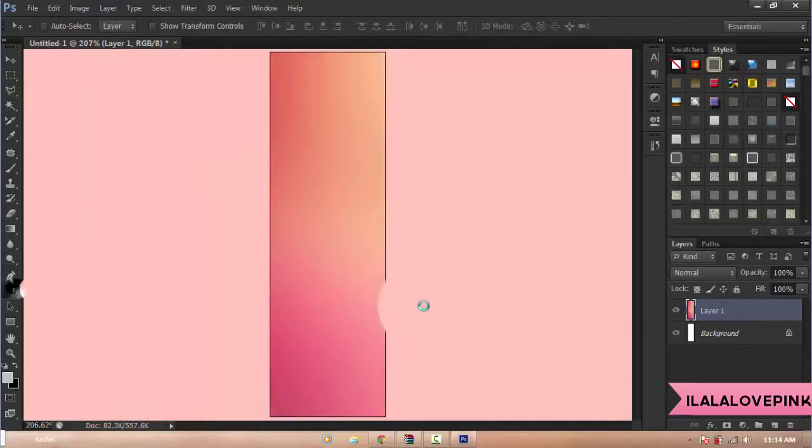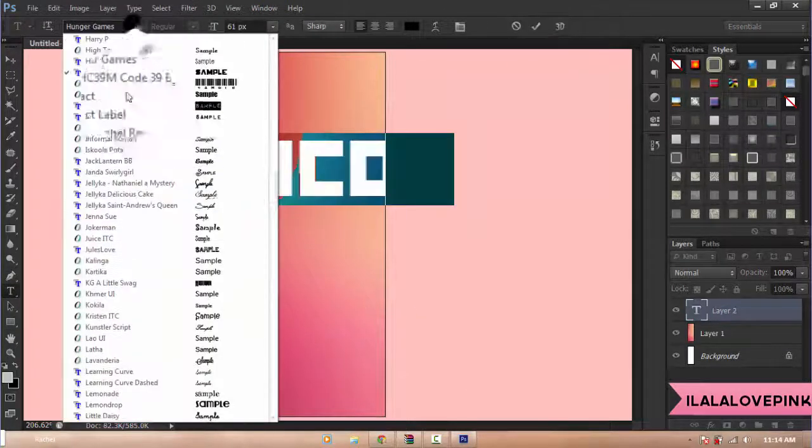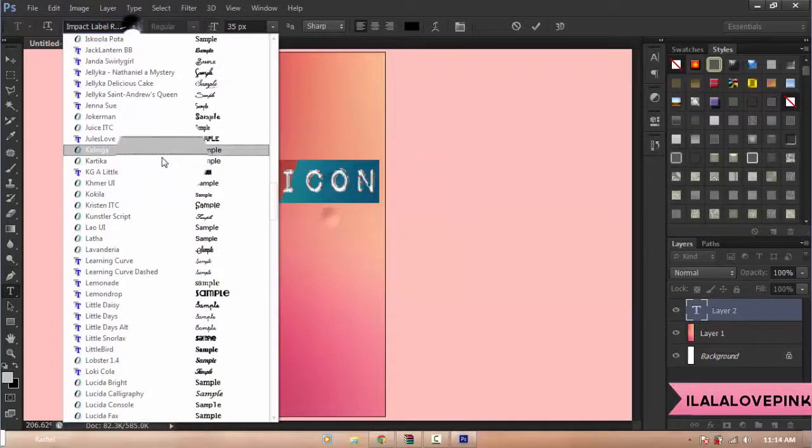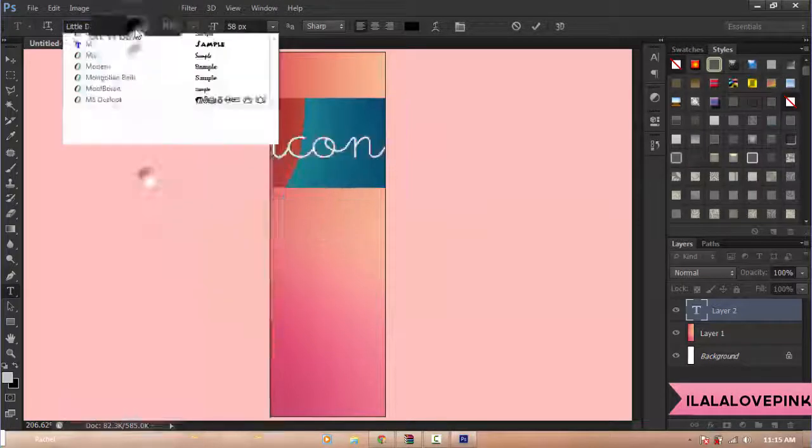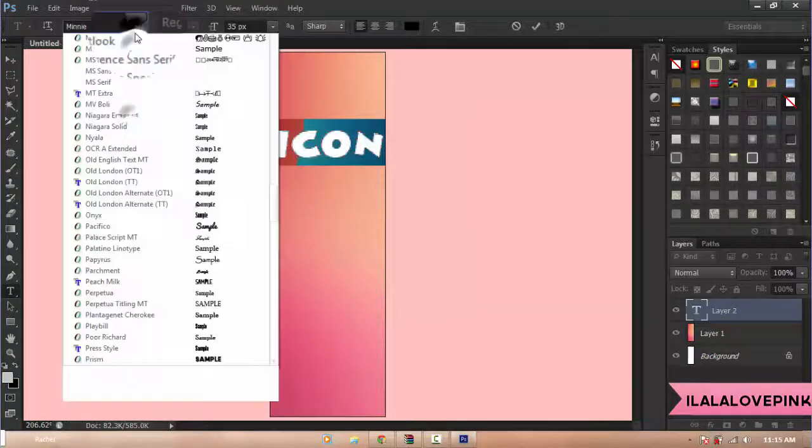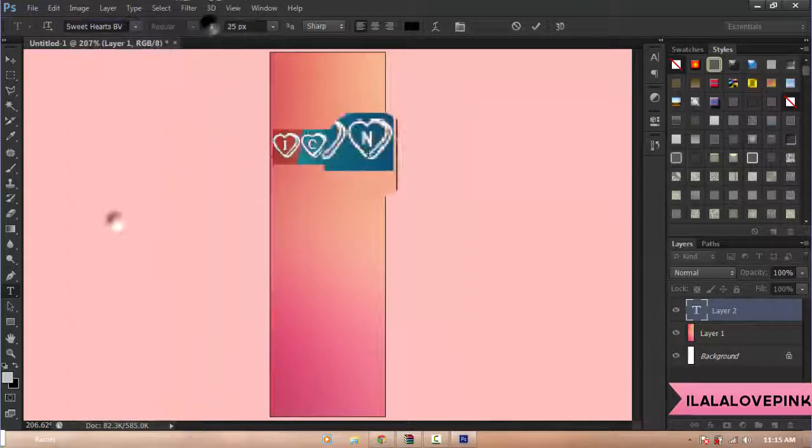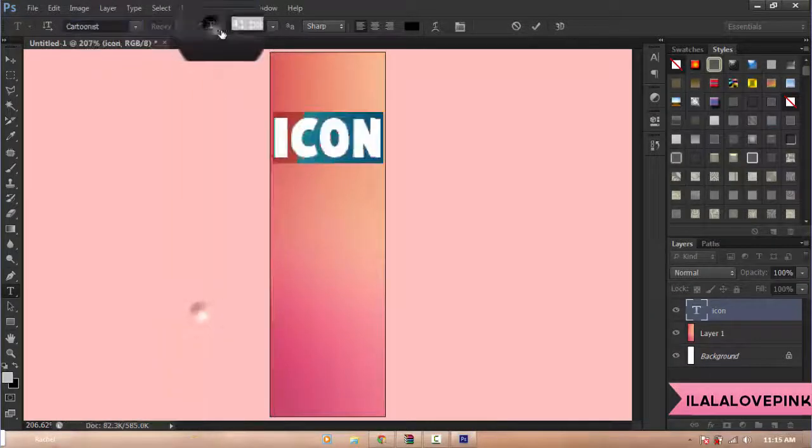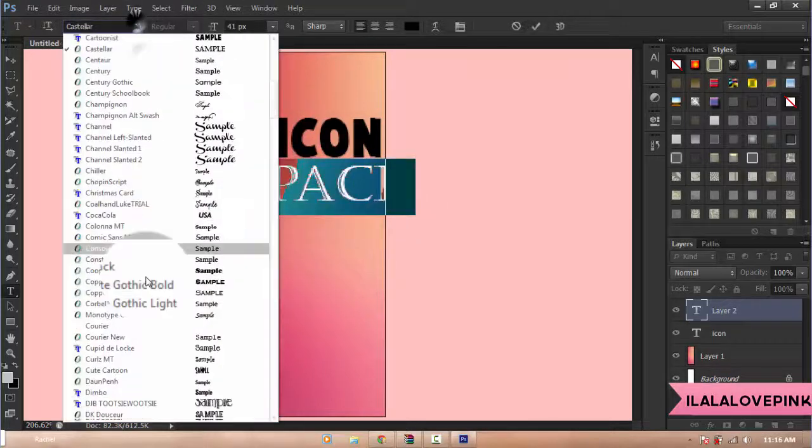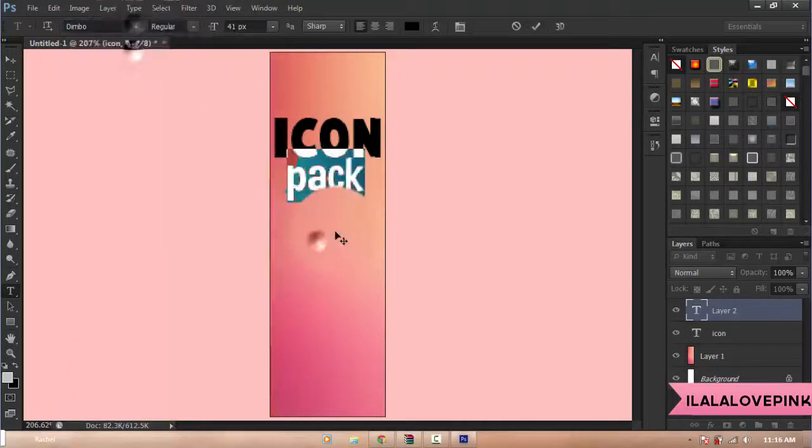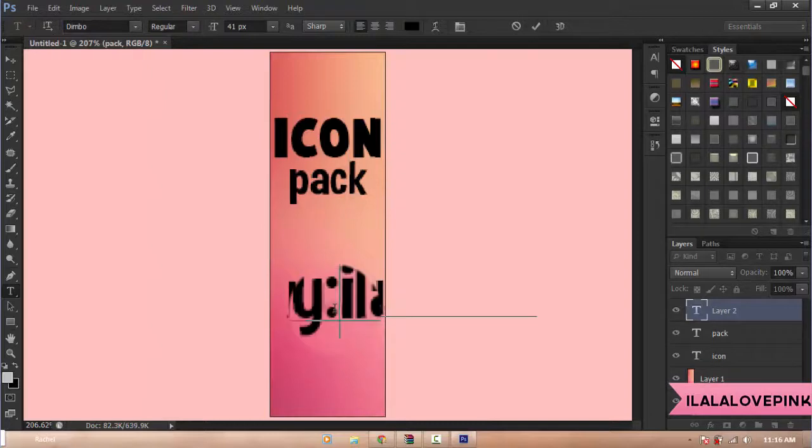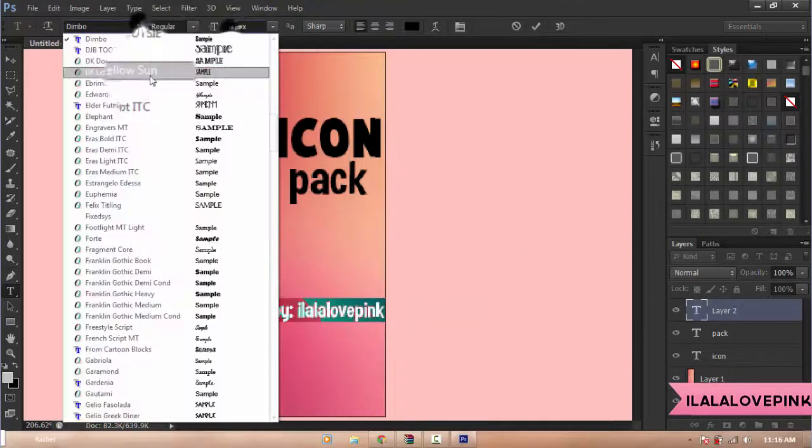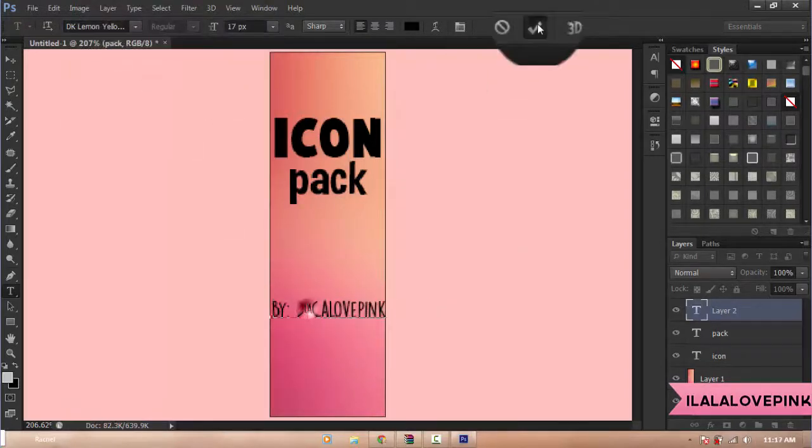When I use a wallpaper that has, for example, strawberries in it, I'd go and blur the background a bit, just so the focus would be on the text that I put. Like this one, I'm putting Icon Pack, and if you need to make the text pop up more, you could use styles, and you do whatever you want to.